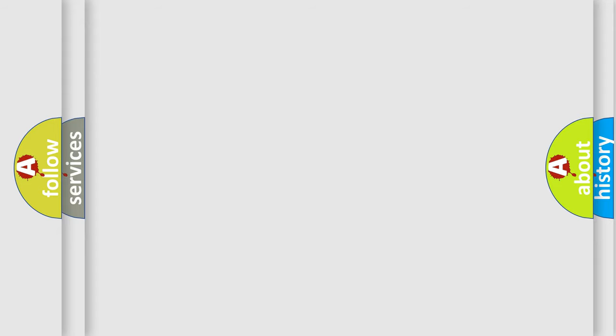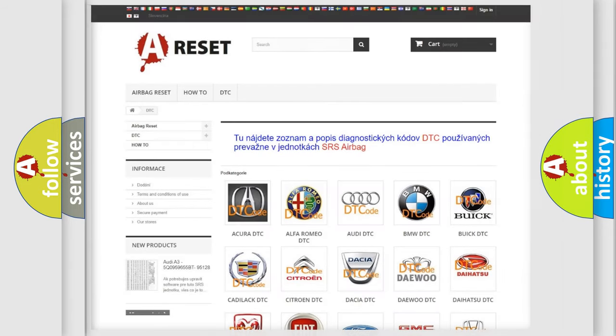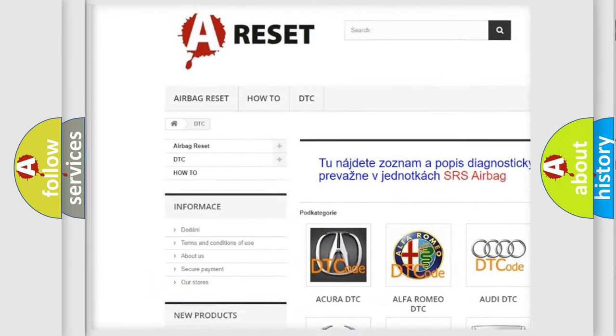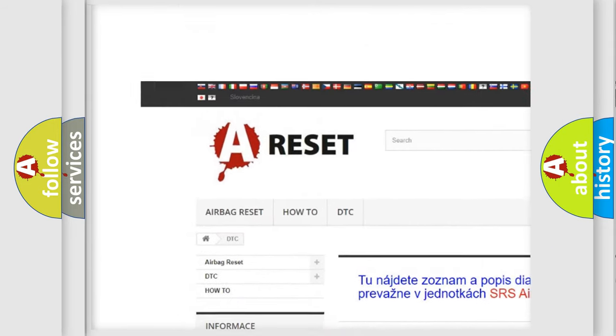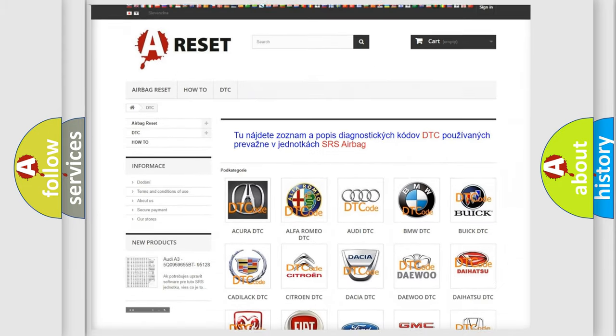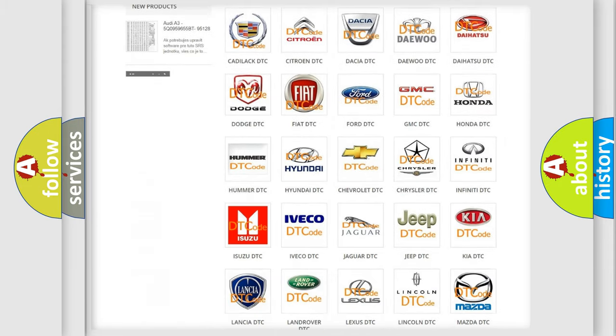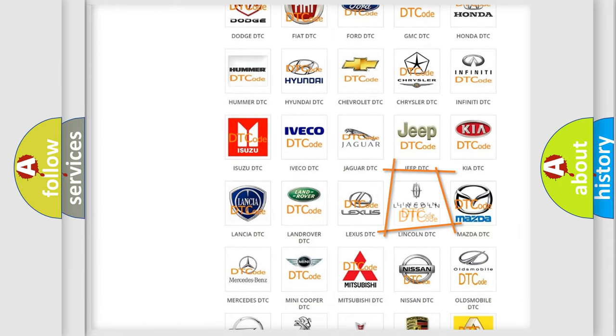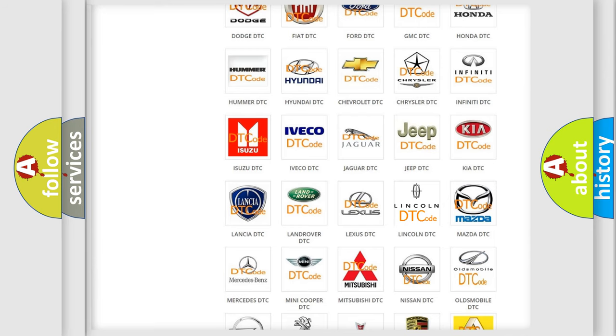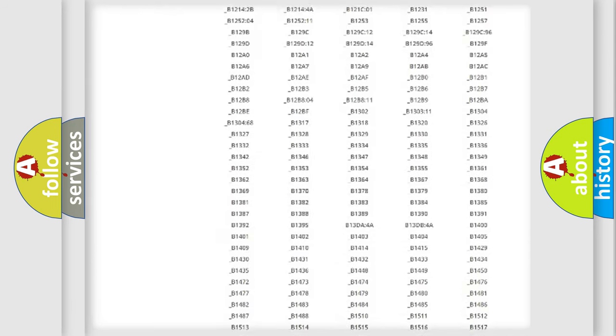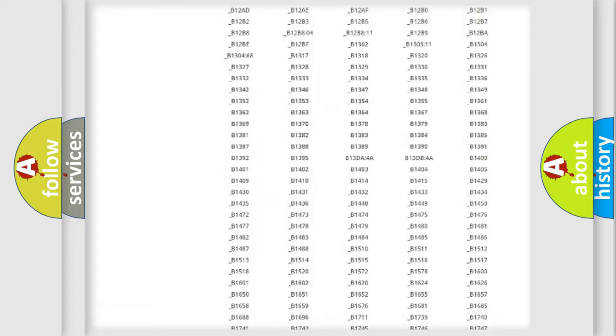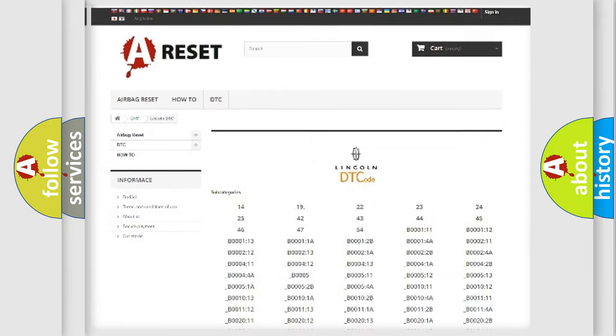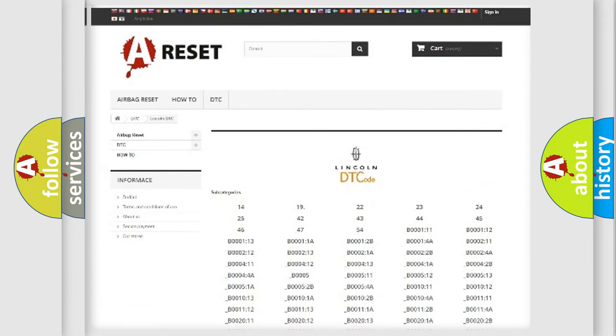Our website airbagreset.sk produces useful videos for you. You do not have to go through the OBD2 protocol anymore to know how to troubleshoot any car breakdown. You will find all the diagnostic codes that can be diagnosed in Lincoln vehicles.